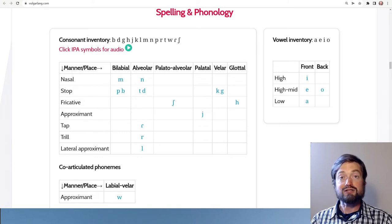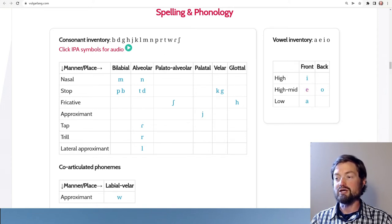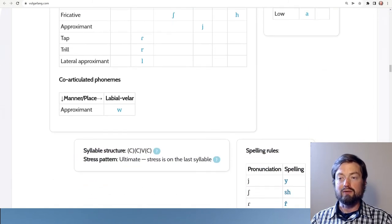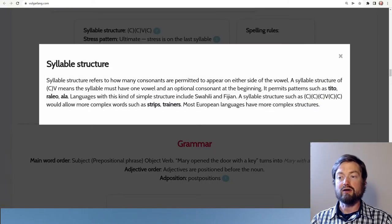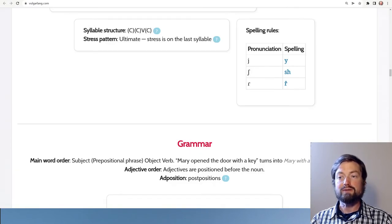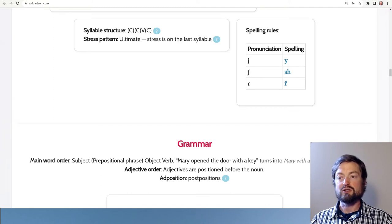Surprisingly there's no 's' — only 'sh' and 'h' — so very limited fricatives. For vowels, it's almost a standard five-vowel set but missing 'oo,' so there's only one back vowel. Moving on, the syllable structure section shows the possible syllables in this language. The largest possible syllable is CCVC — something like 'span' — so fairly simple syllable structures. Stress falls on the last syllable, which is similar to French.